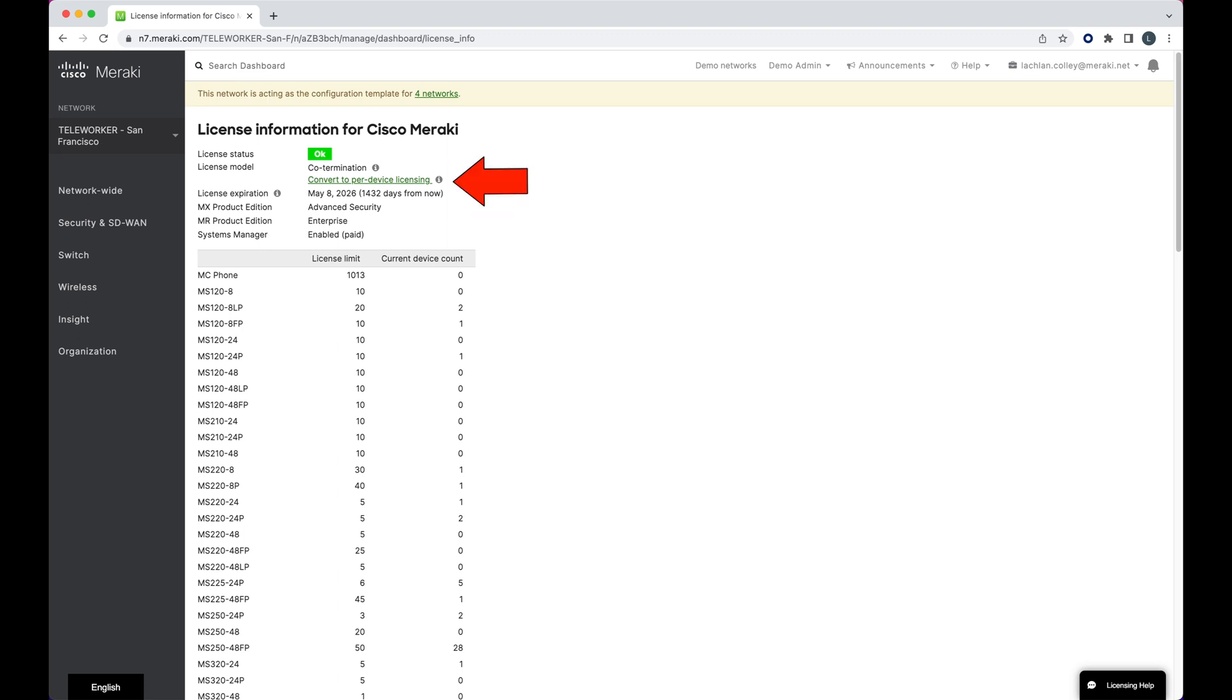If we opted for the per device licensing model, this is a one directional change and does mean every device is managed entirely independently. As you can imagine, this means you end up with a large number of individual licenses due for renewal at separate times.